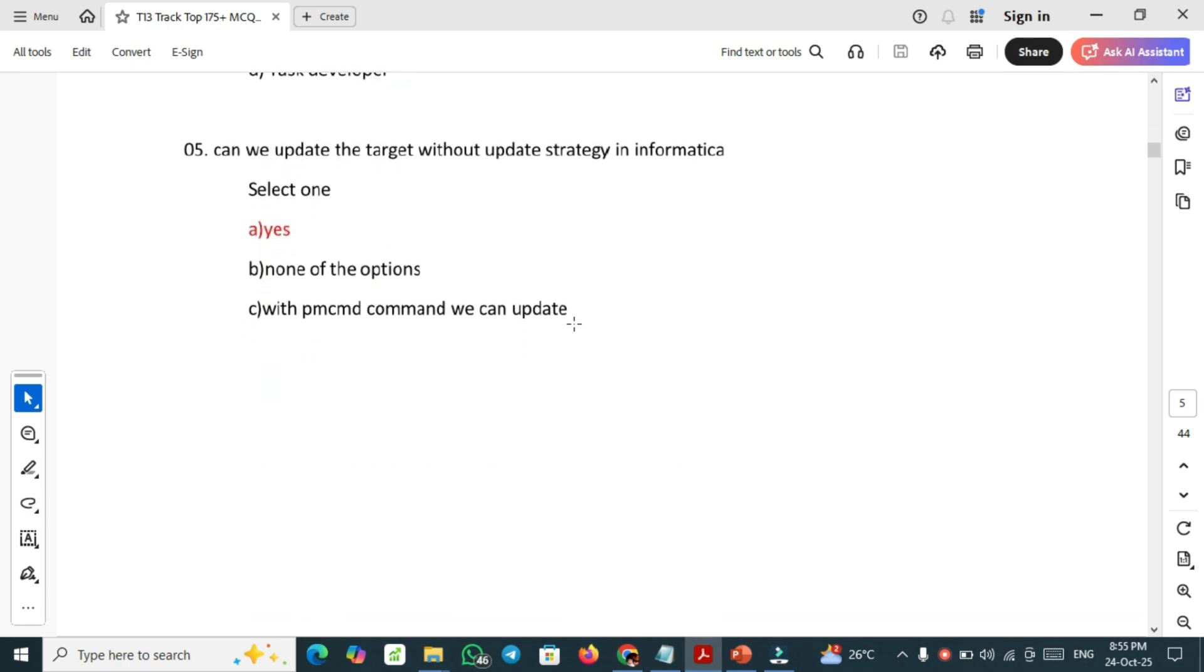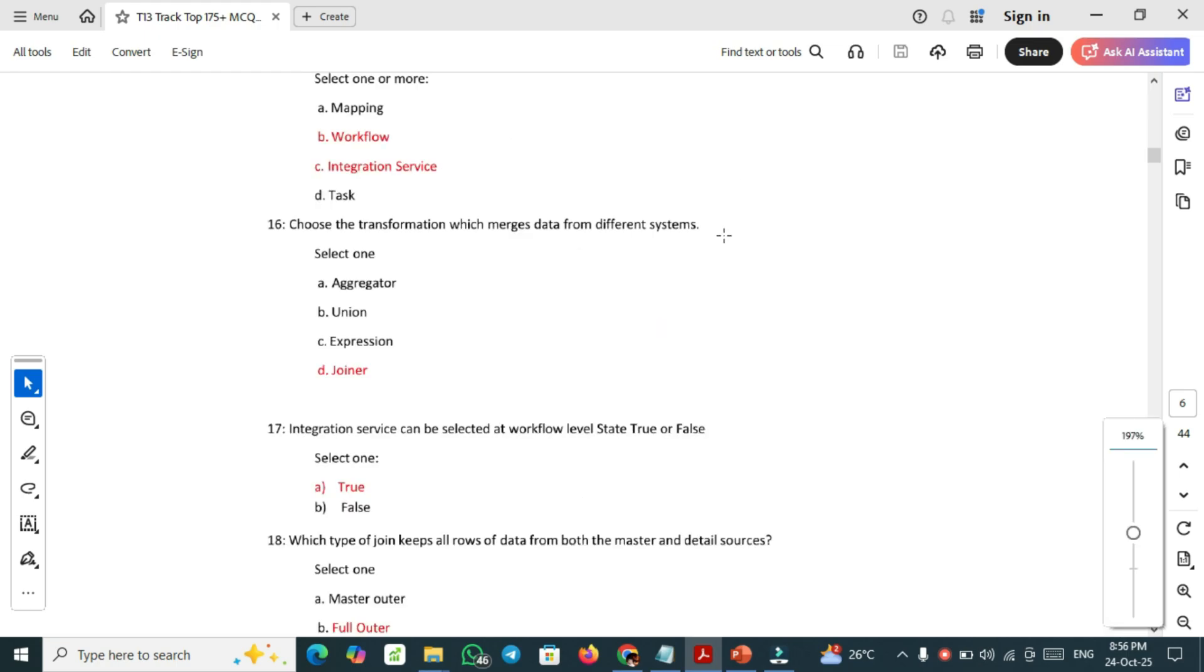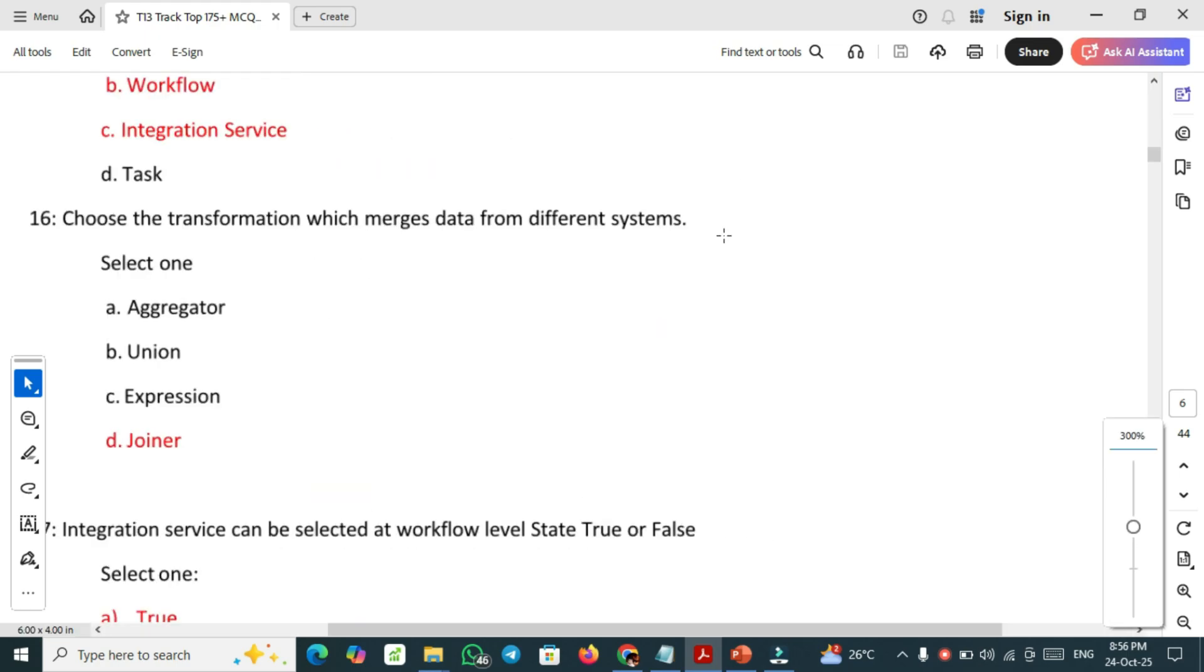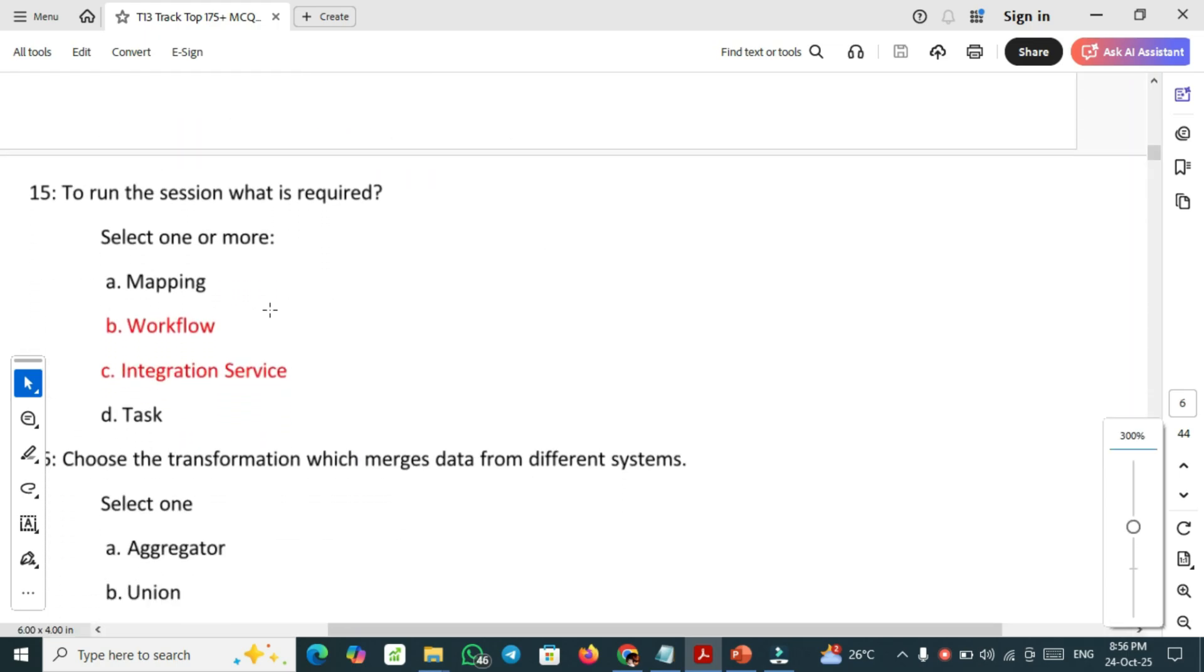Can we update the target without update strategy Informatica? Yes, we can update the target without the update strategy Informatica. Another important question: to run the session, what is required? In order to run the session, we need to require the workflow and integration service.